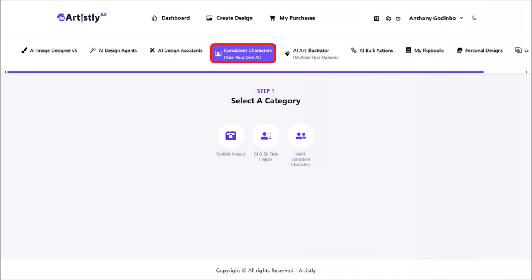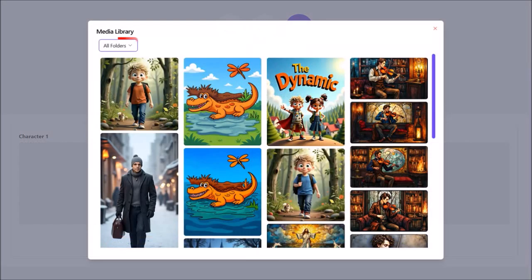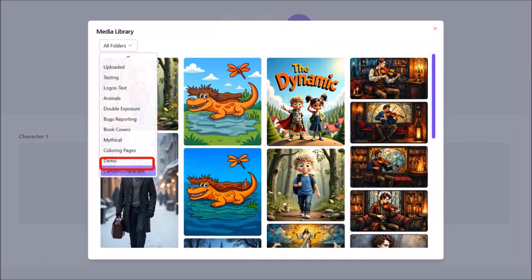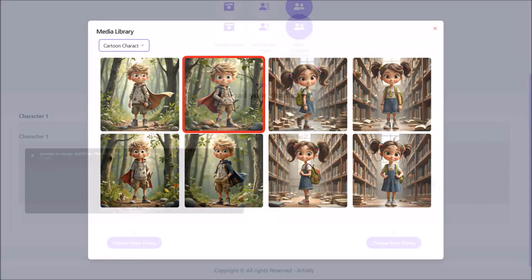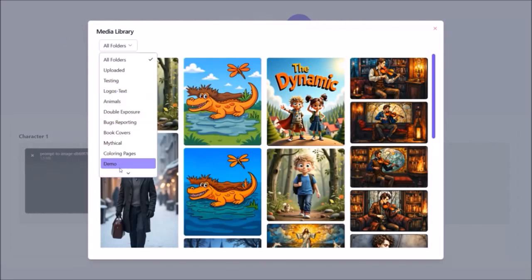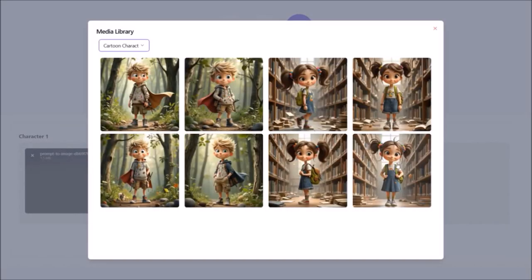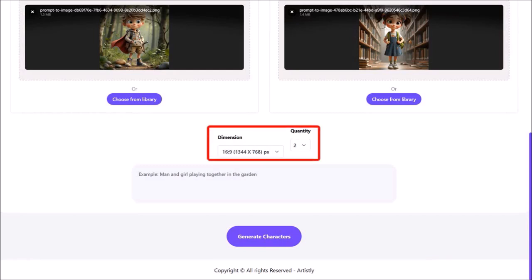Now I'll show you the multiple Consistent Characters option. As you can see, there are options to upload two characters. I'll click on Choose from Library for the first character, use this drop-down, and go to the Cartoon Characters folder and choose this one. Then I'll go ahead and upload the next character as well using the same approach. Here are the two characters. I'll change the aspect ratio to 16 by 9 and the quantity to 2.